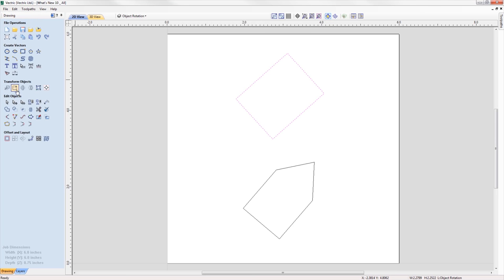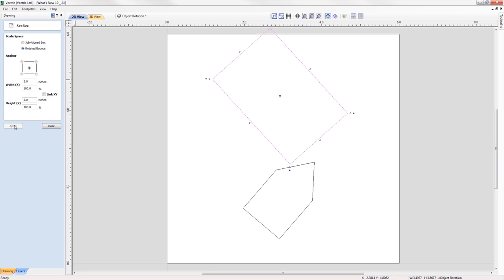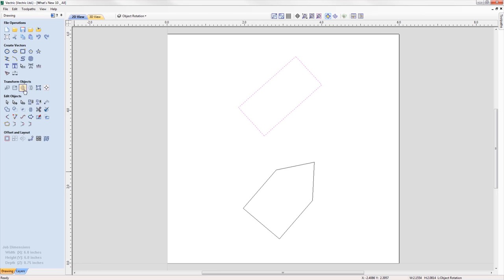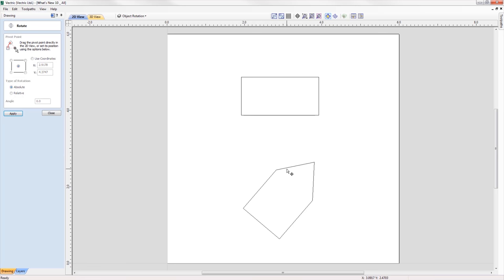When we scale the size of a rotated object, we can now scale the parts in line with the rotated bounds of a selected object. In terms of rotation, you can now rotate objects to an absolute value as well as a relative value to the current bounds.